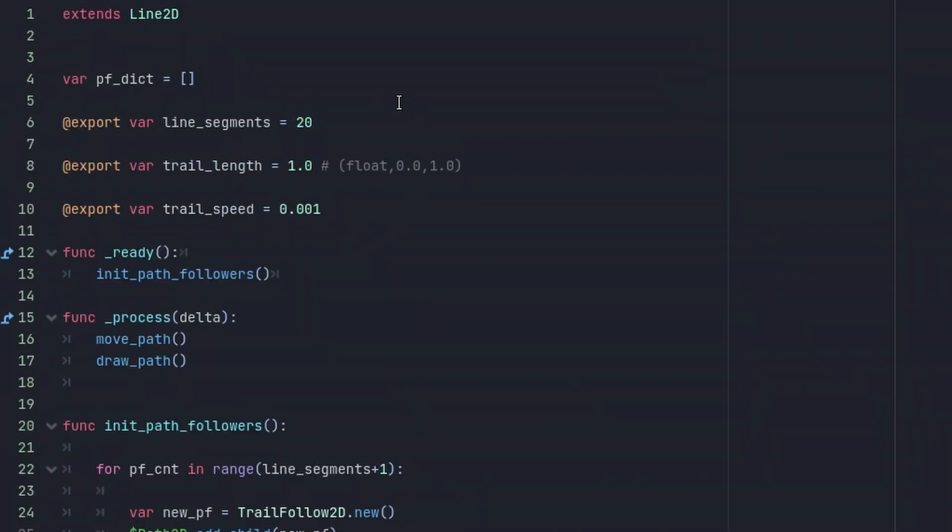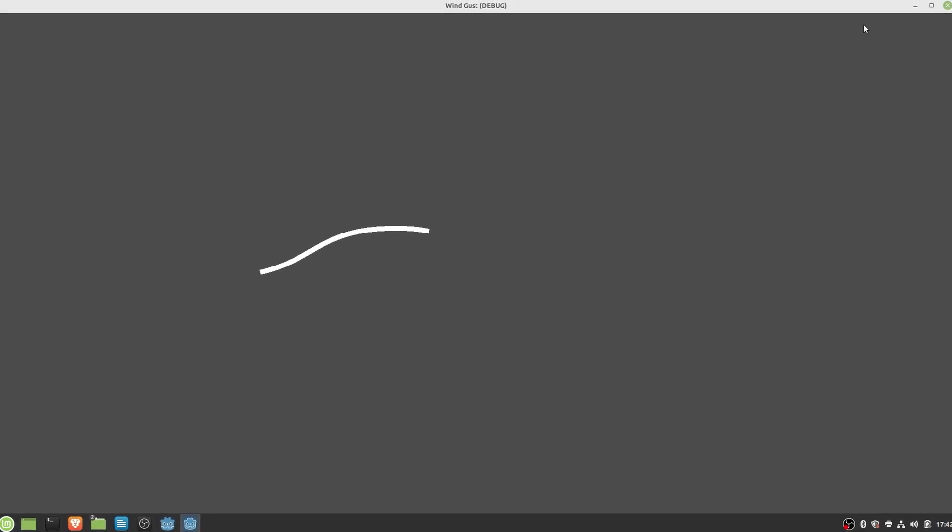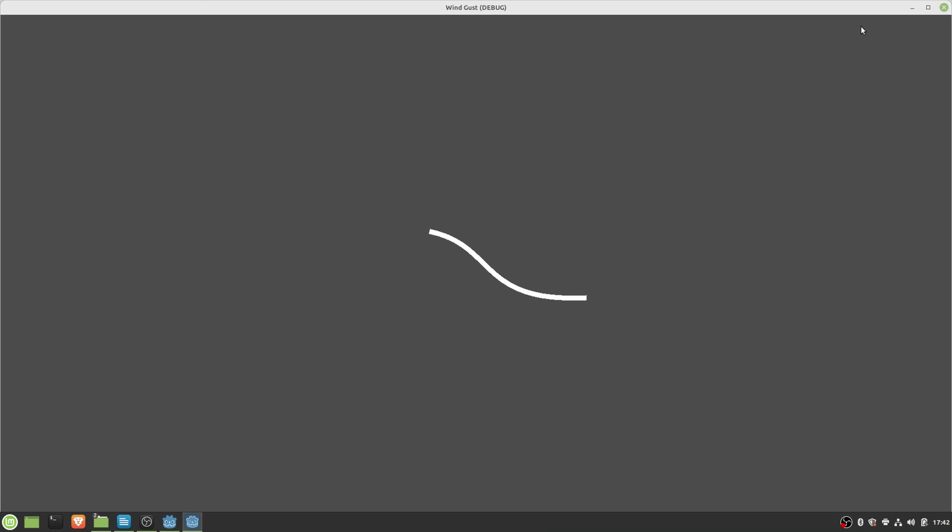Here on top of the GDScript file I have added some helpful parameters such as the number of line segments we want to draw, what is the length of the trail in respect to the path, and how fast the trail should move. And at this point our code achieves a nice moving line.